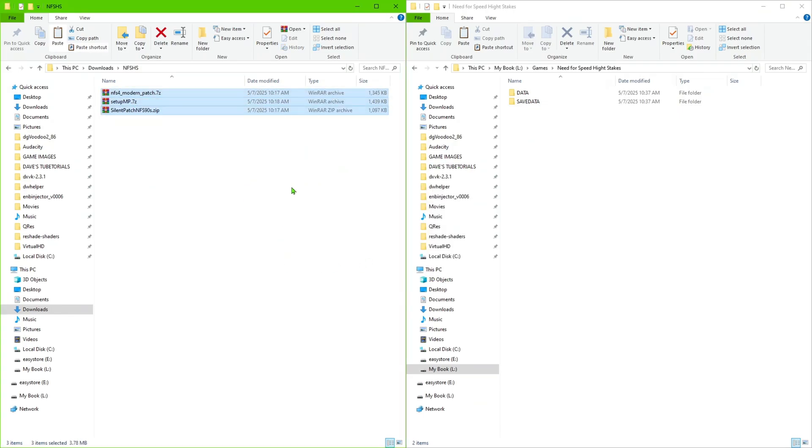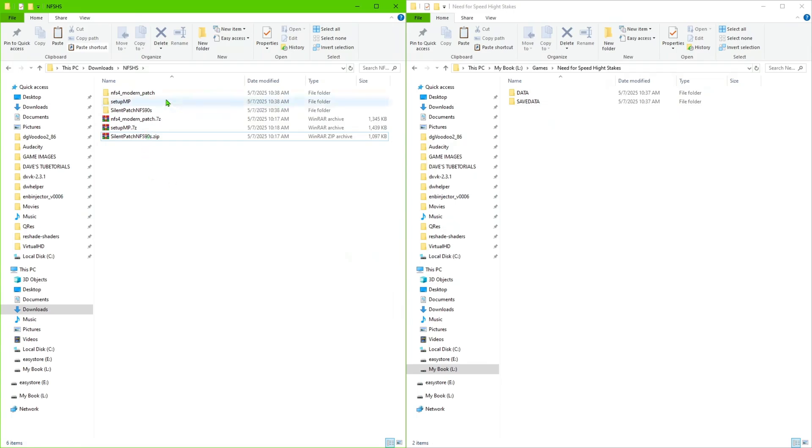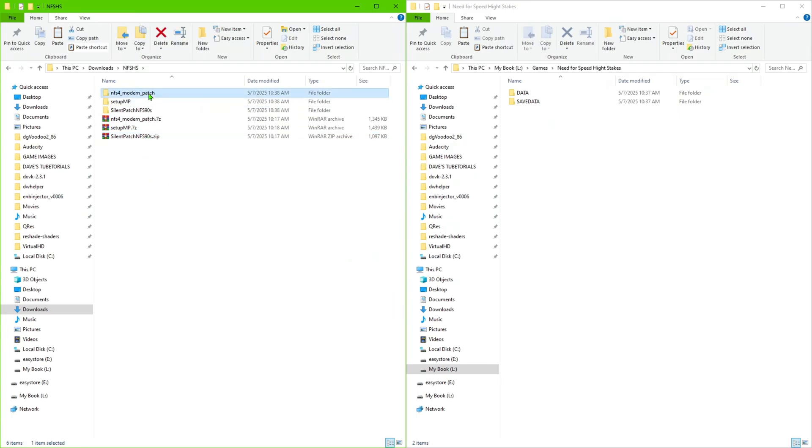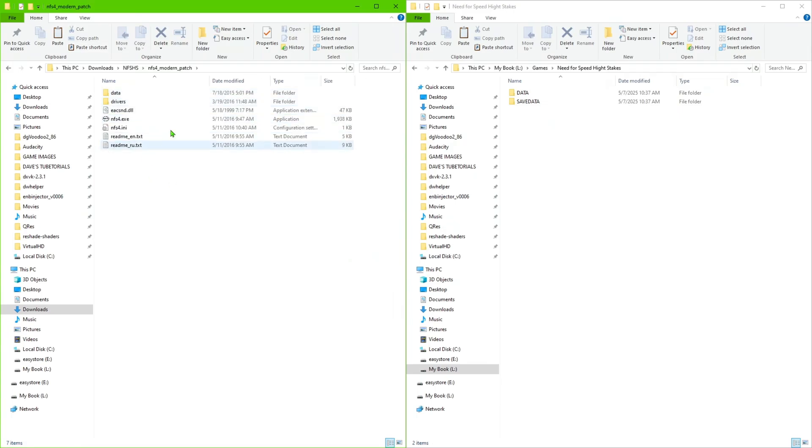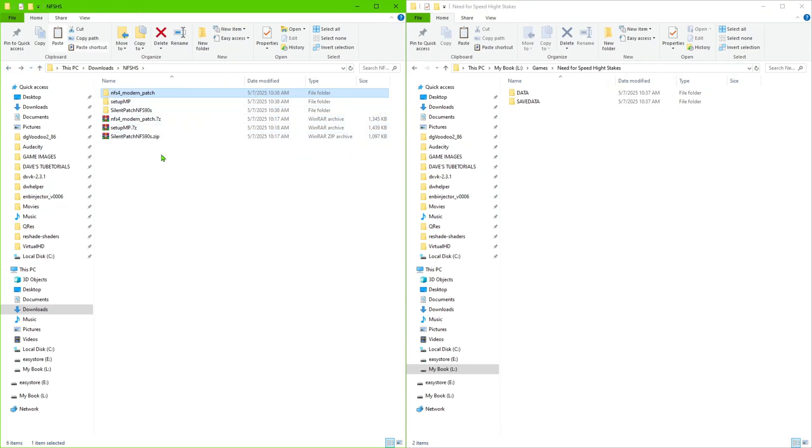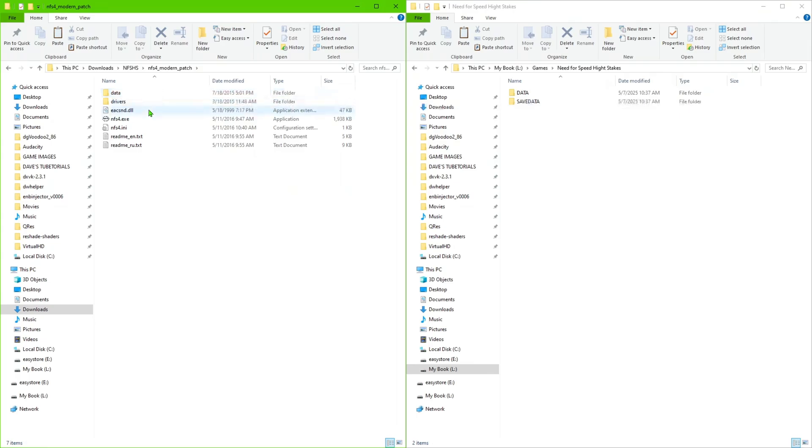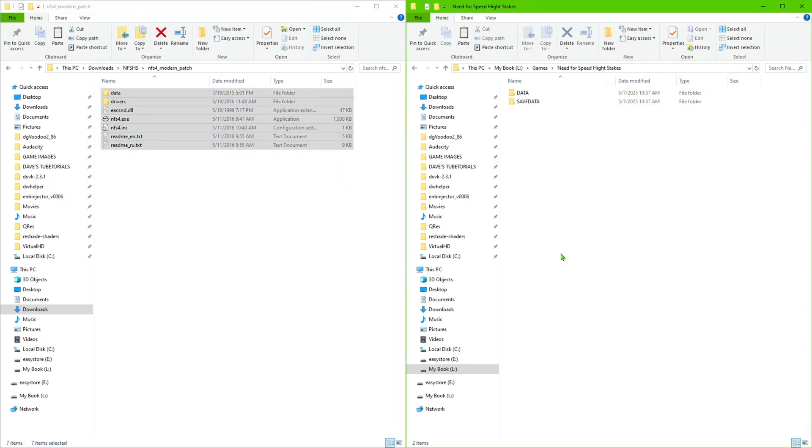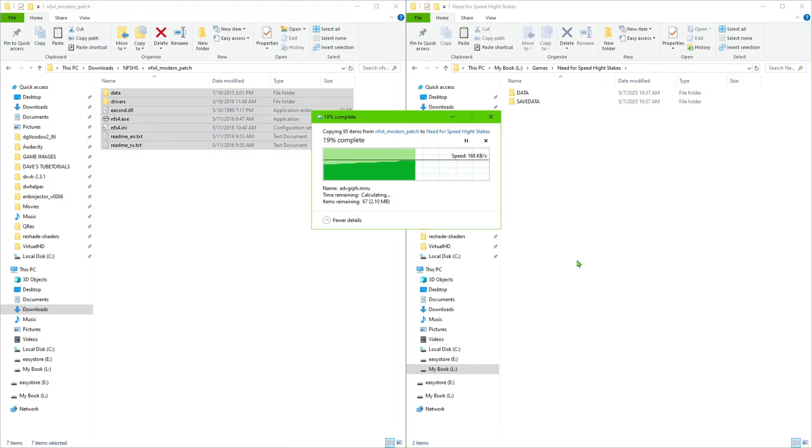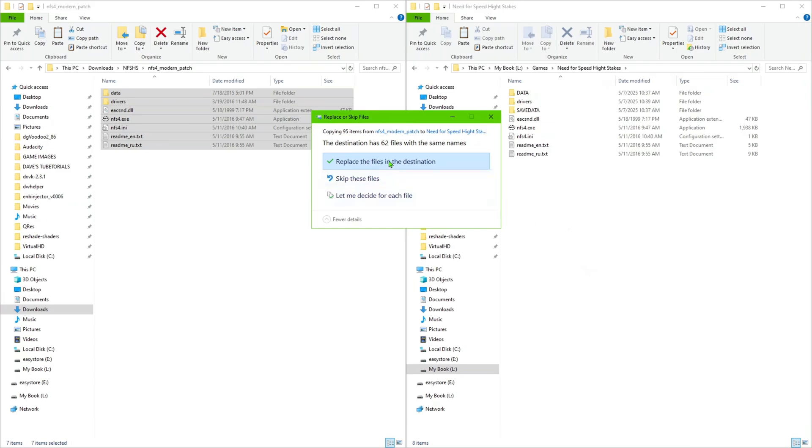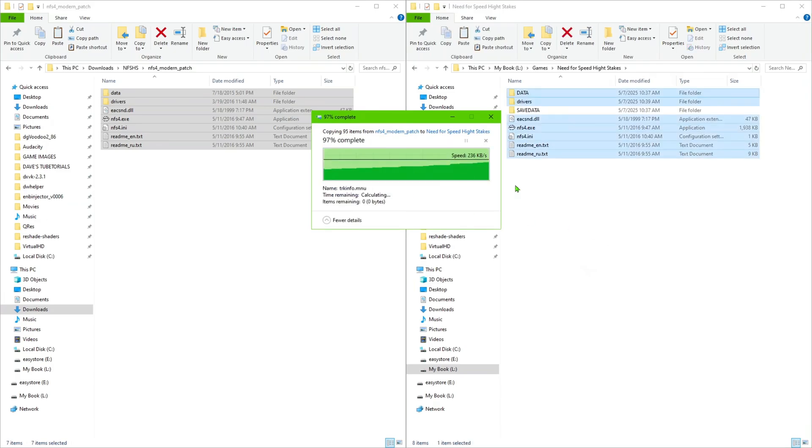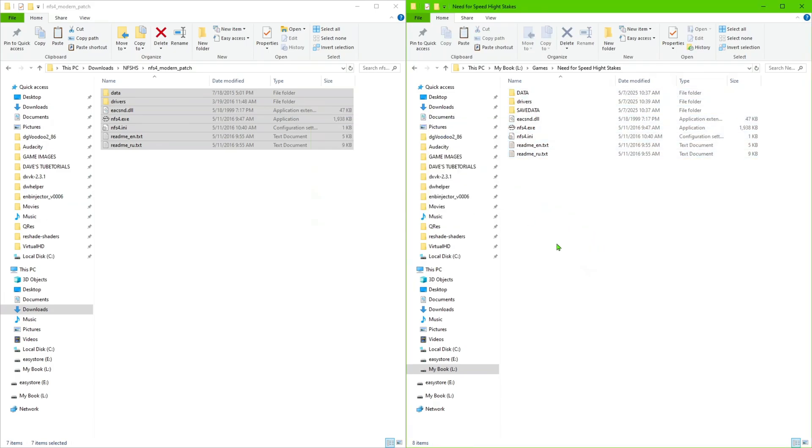Let's go ahead and extract all of these three to their own separate folder. The first thing we're going to do is go ahead and do the modern patch. Go ahead and copy all of those and just paste them in the folder. You're going to get a message to override, so just go ahead and tell it to replace the files.